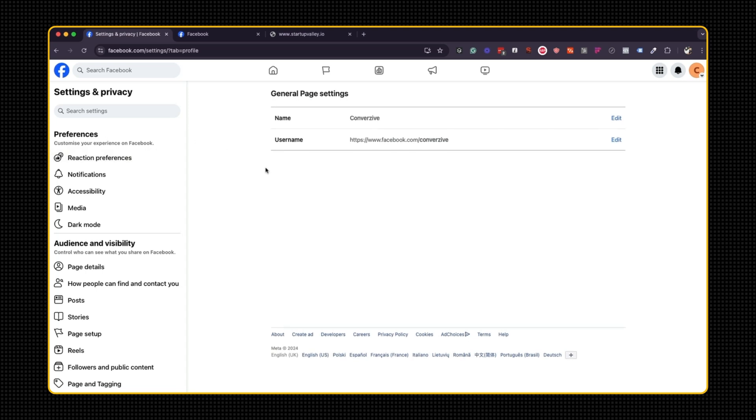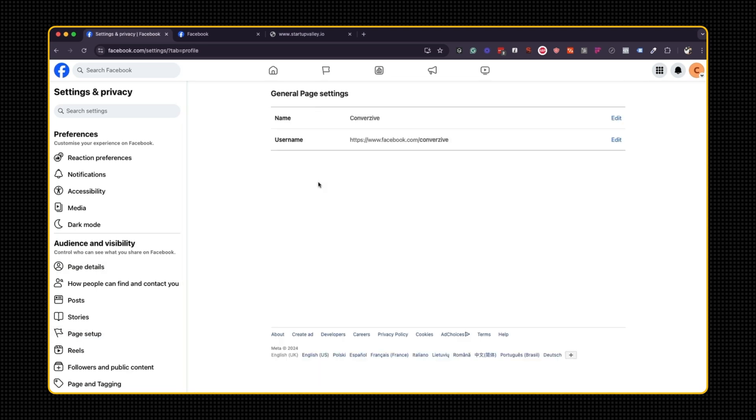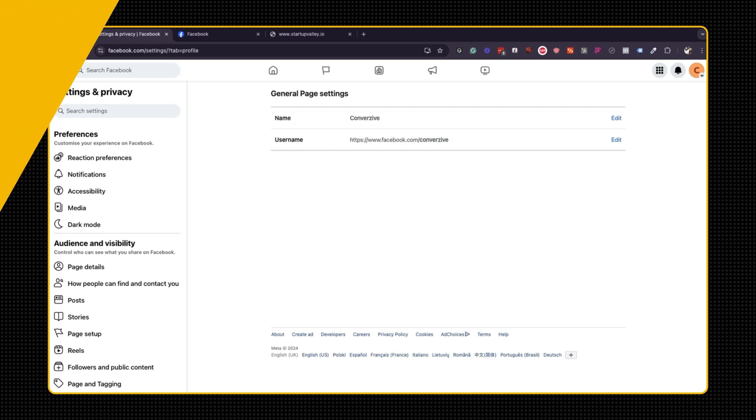So just to recap, this setting is under settings and privacy tab, page setup, then you have the setting over here. So while recording this video, this is where it was. I'm not sure where it will be in the future. But you'll have to tinker around and make sure that you find this username setting.